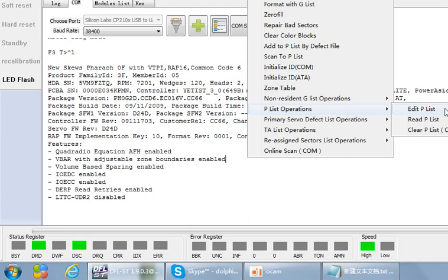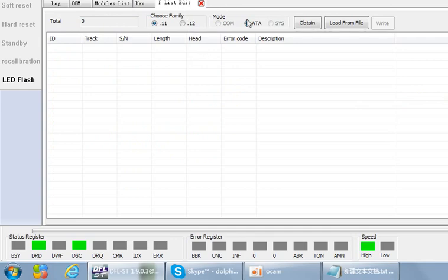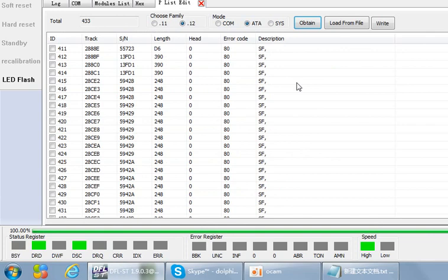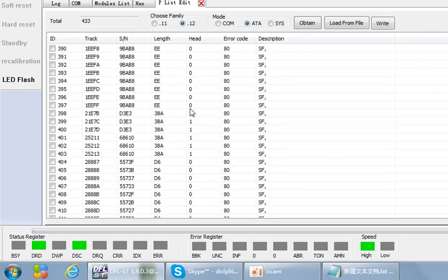There is one common failure for Seagate F3 hard drives: the partial sector access problem. To address this, we can try to edit the P-list. We need to select the family and then use ATM mode to read the P-list — this is the fastest method. However, when the hard drive is busy, you cannot read the P-list by ATM mode; the only option for busy drives is to use common mode.